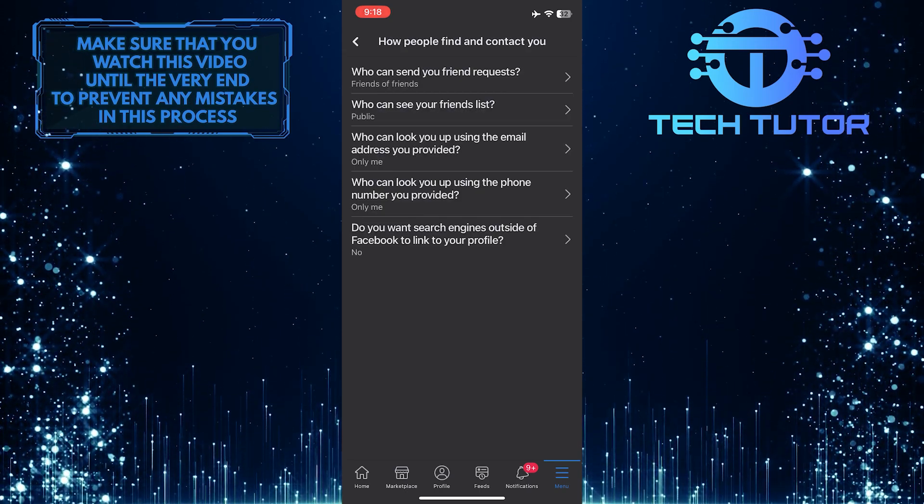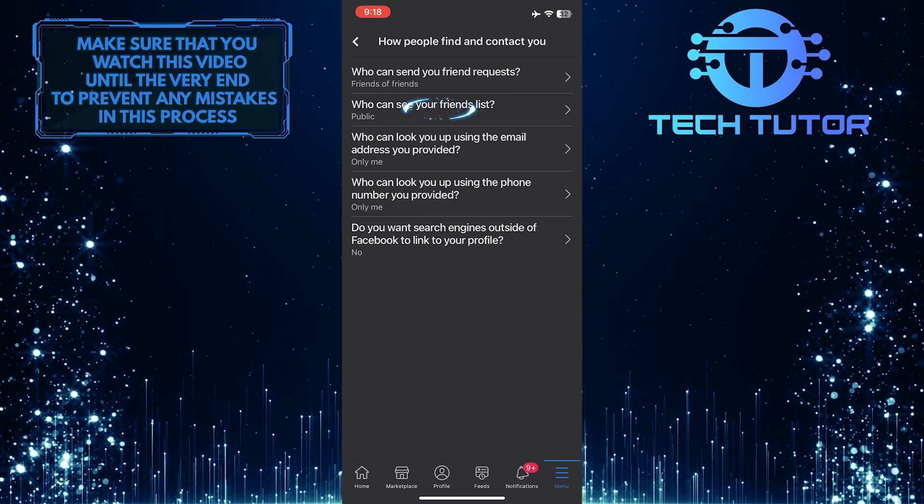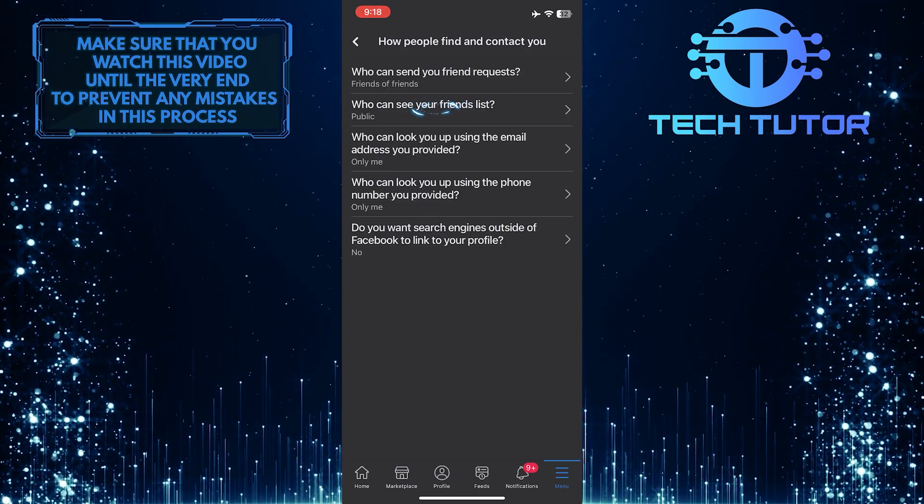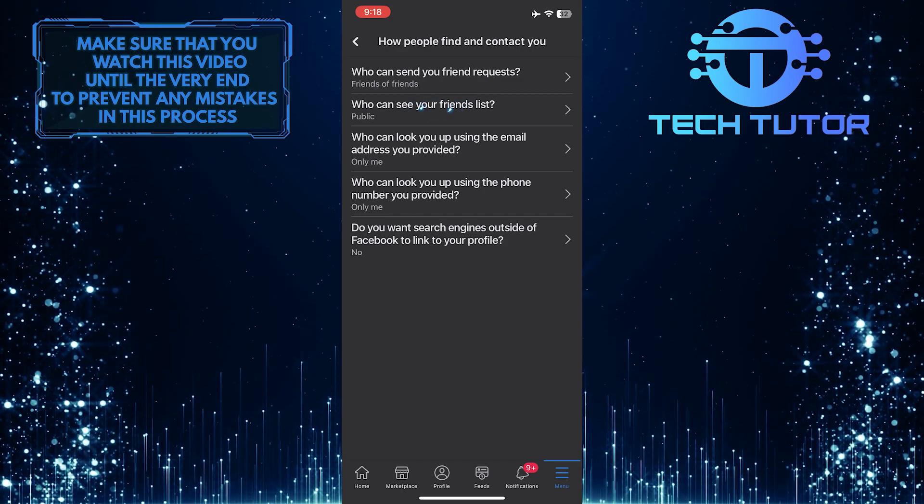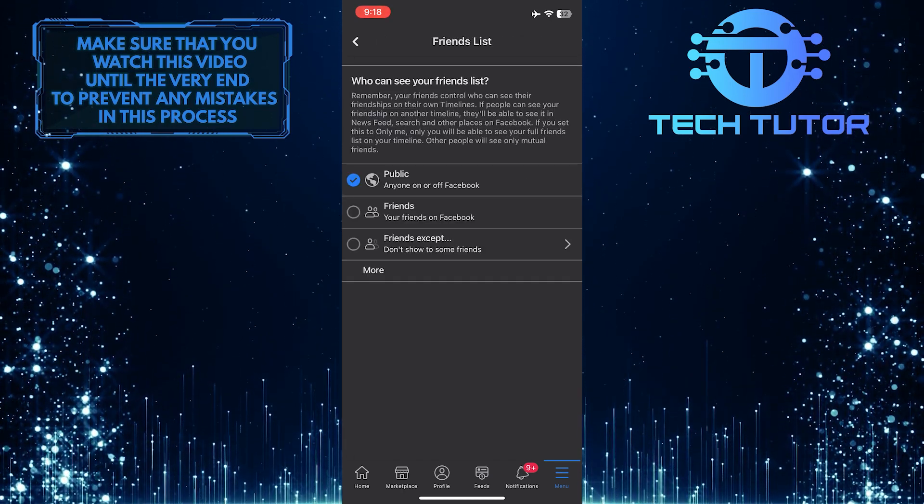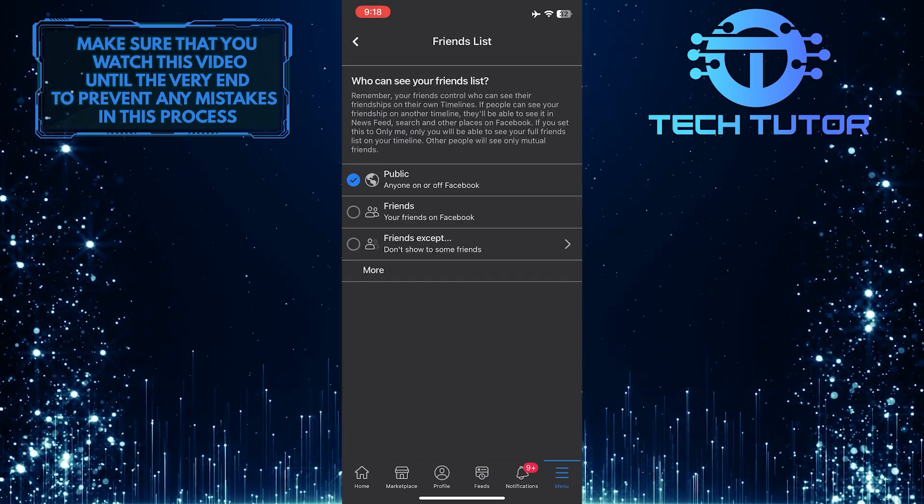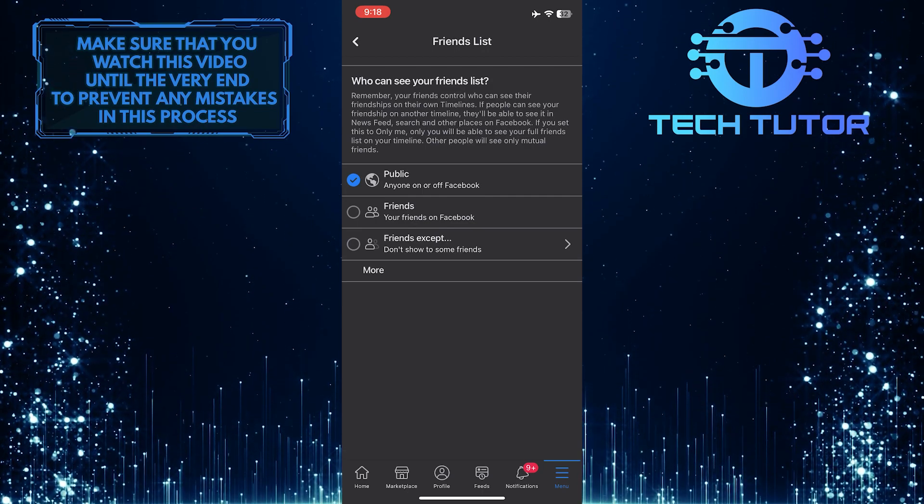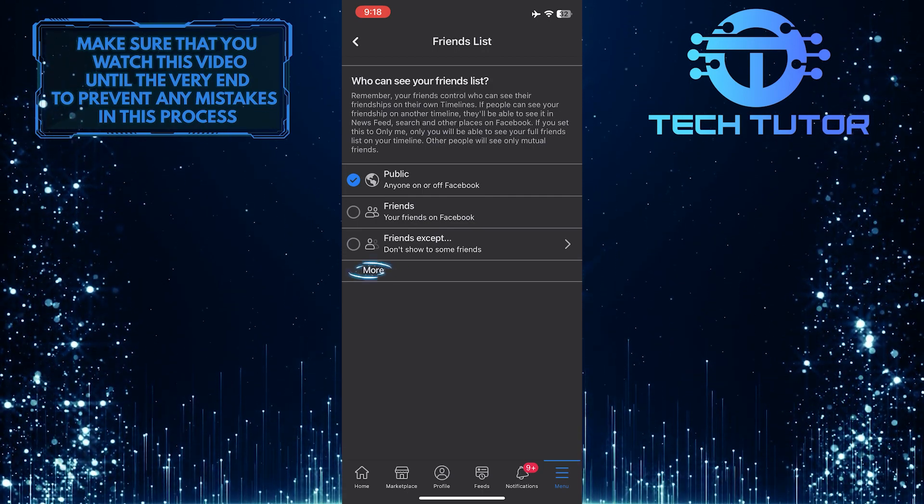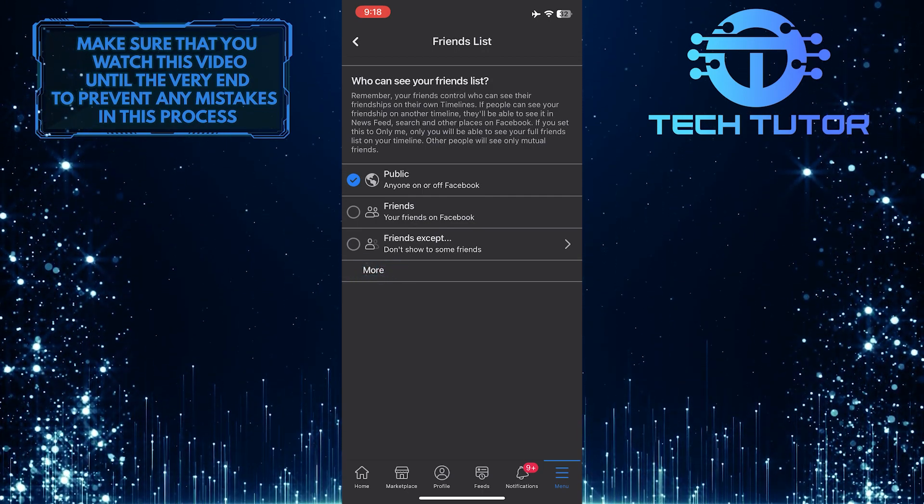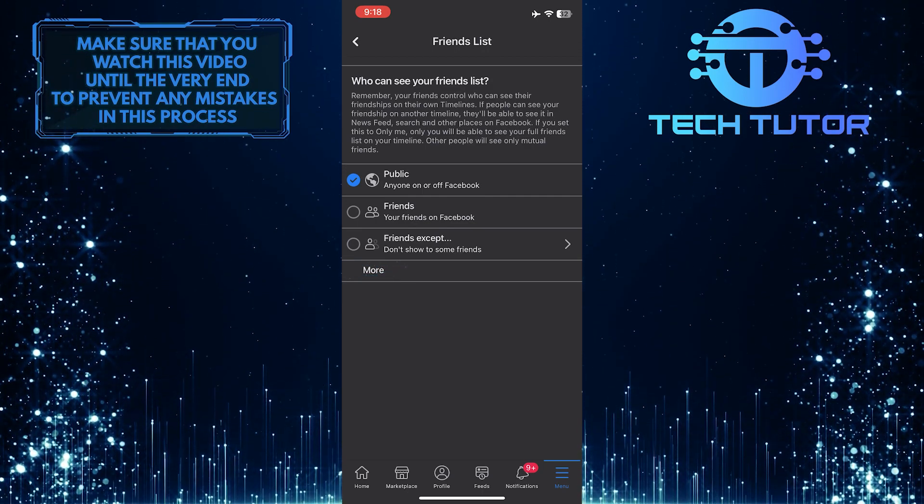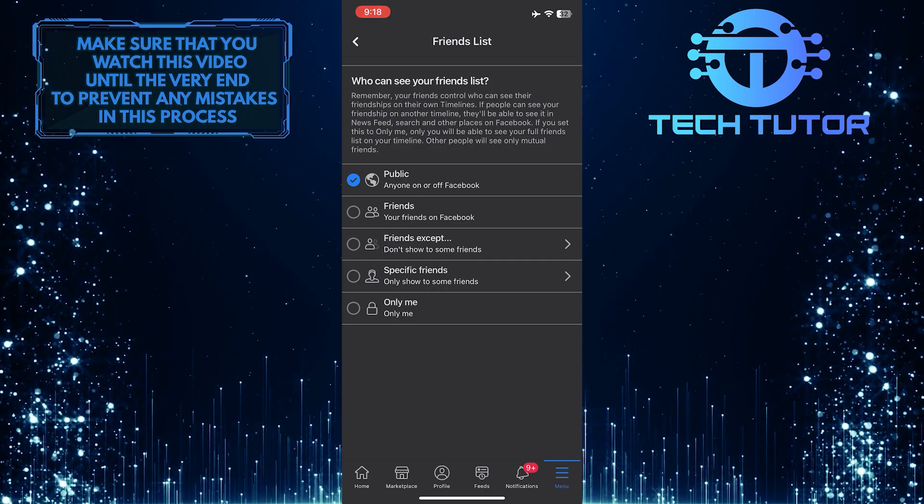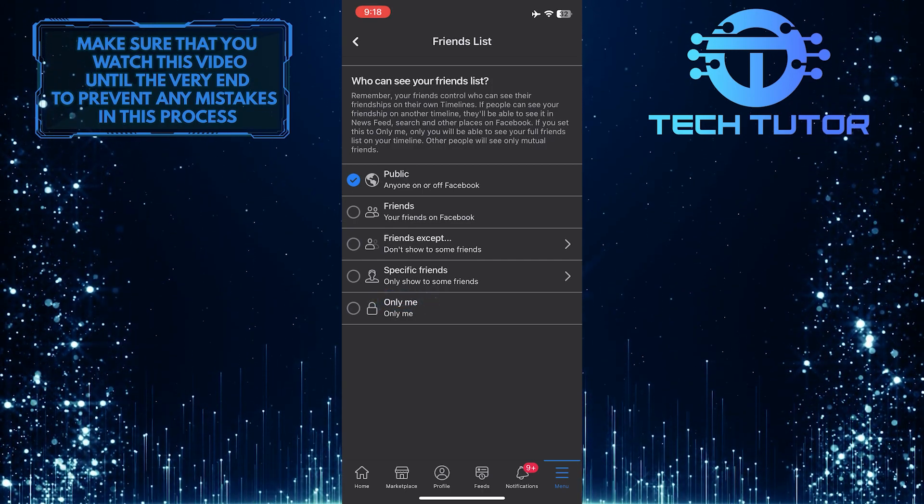Now you will see an option called Who Can See Your Friends List. Go ahead and tap on that. To make your friends list private and hide it from everyone, tap where it says More, and then change this to Only Me.